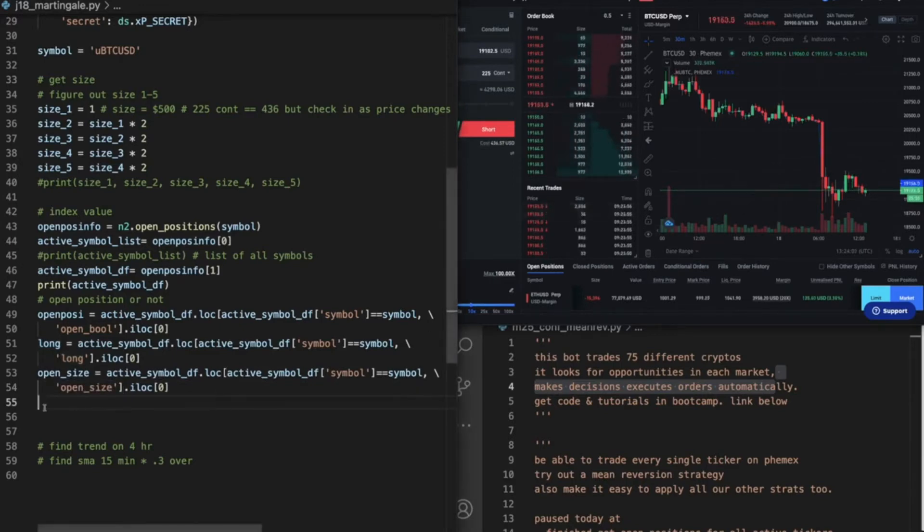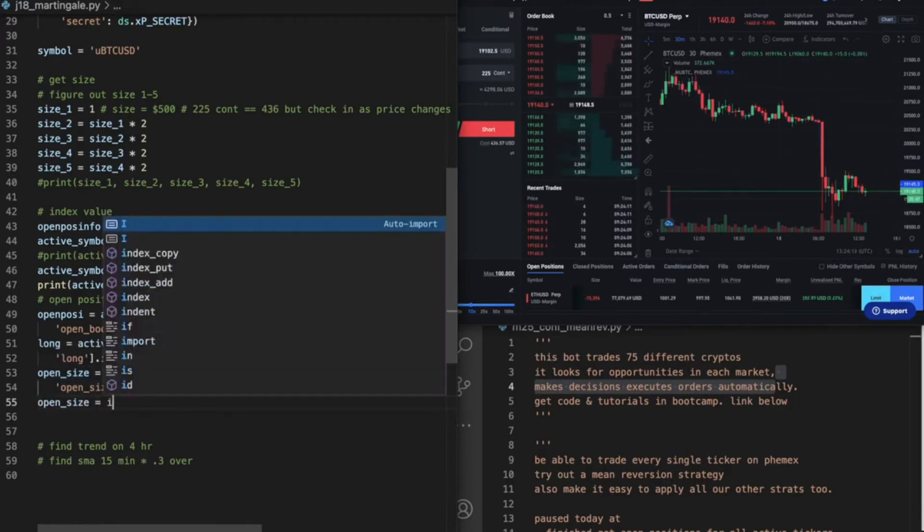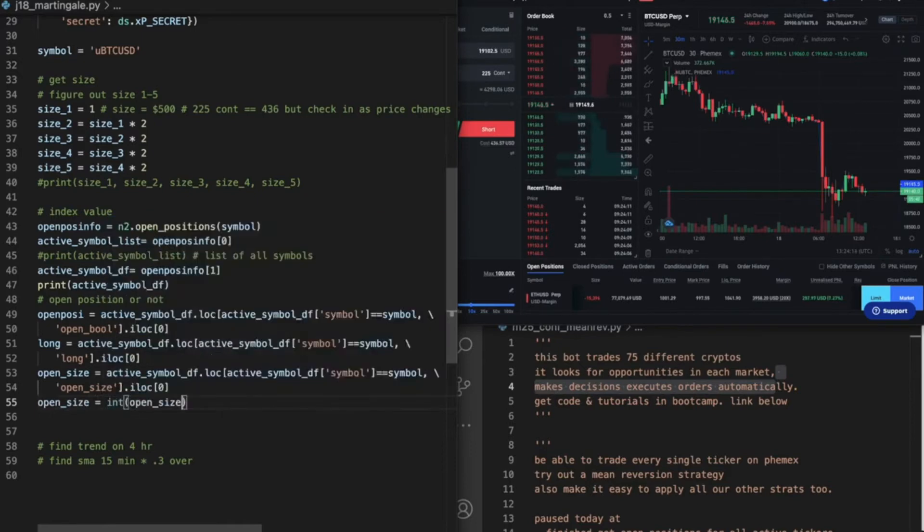And then open size, let's just make sure that it's an integer. I think sometimes they come back as strings. So let's just make it an integer. Okay, perfect.